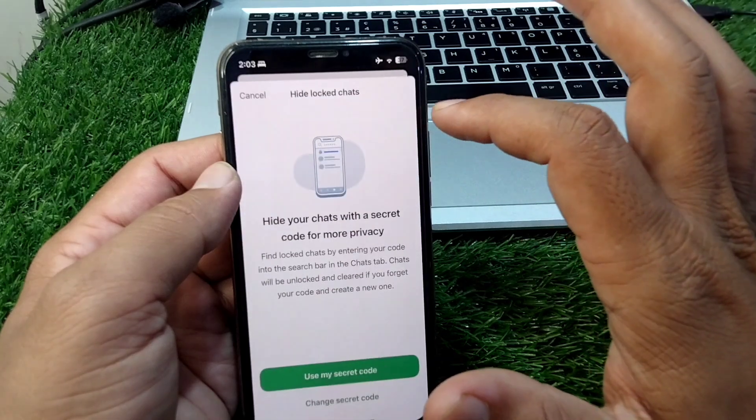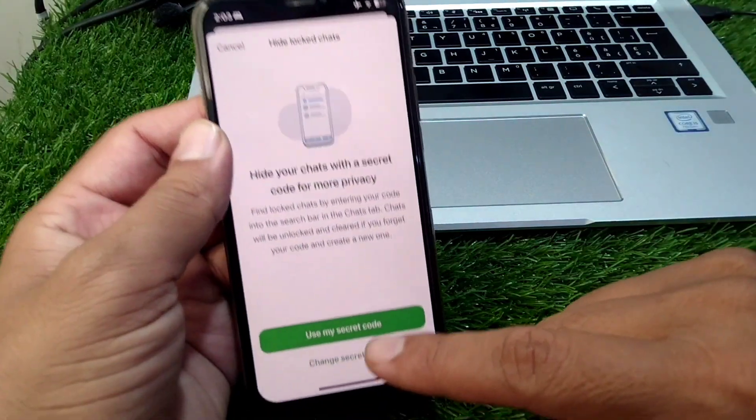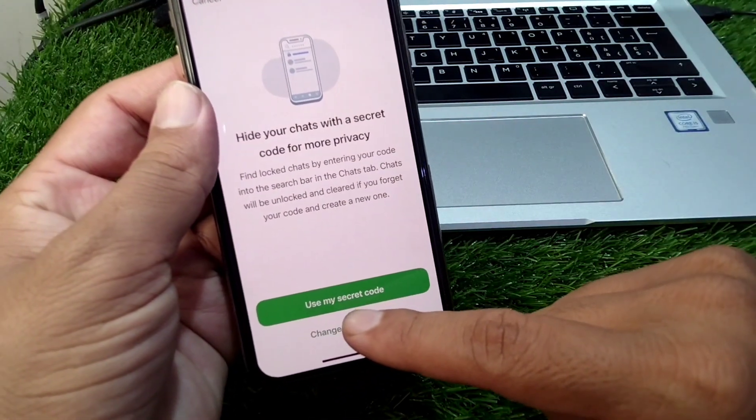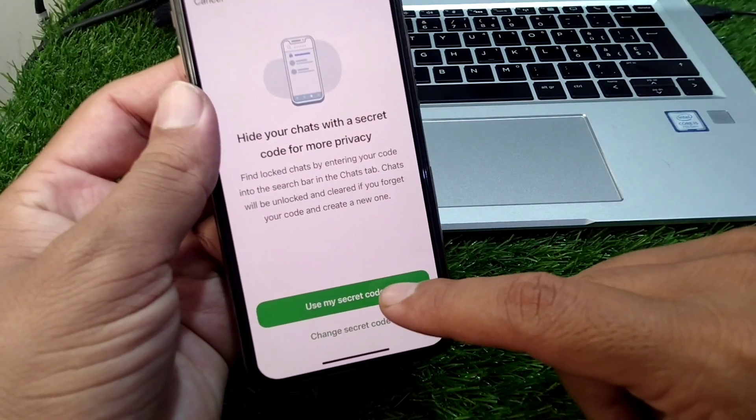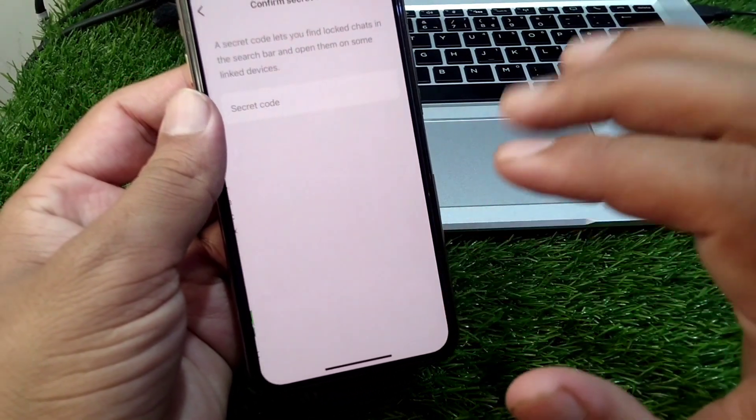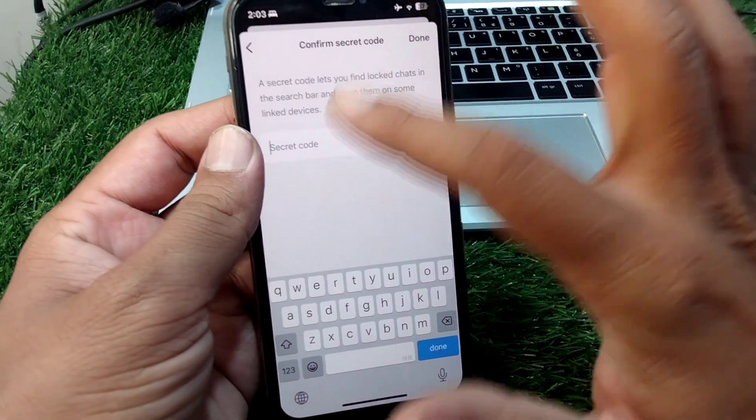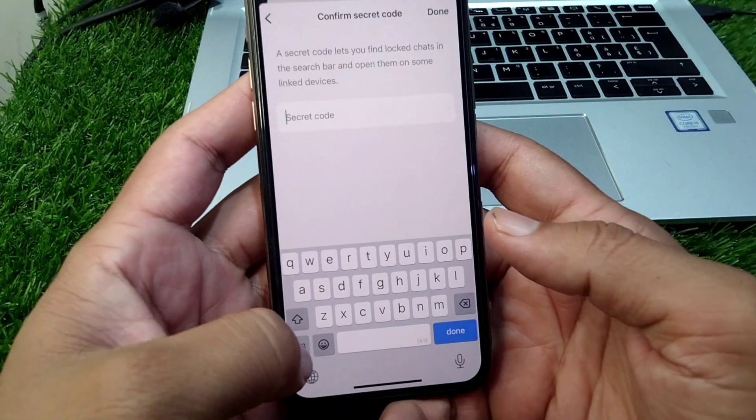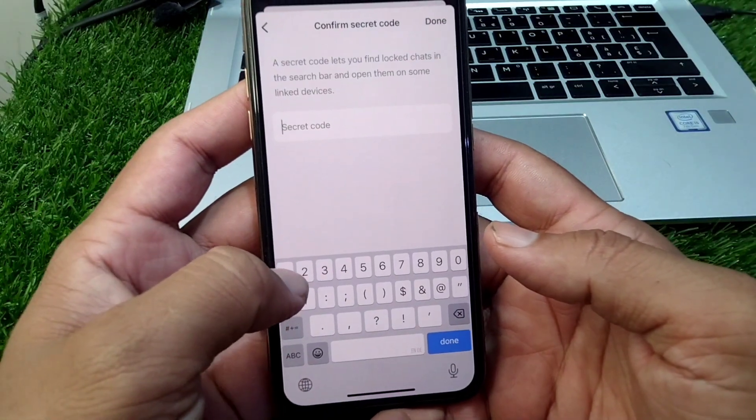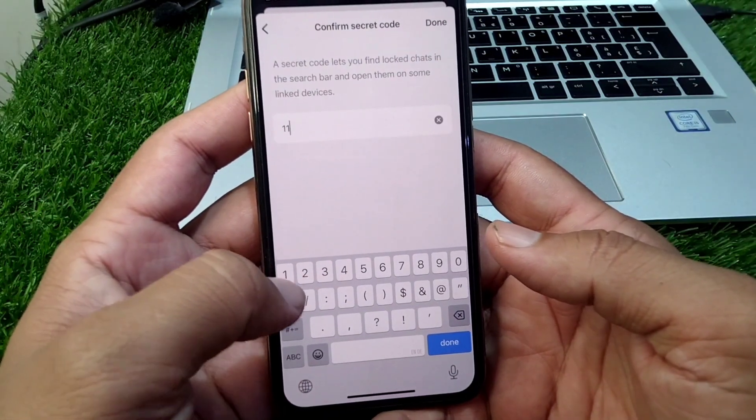Then tap on use my secret code. You have to set up a secret code first, so enter that secret code.